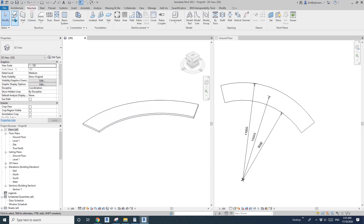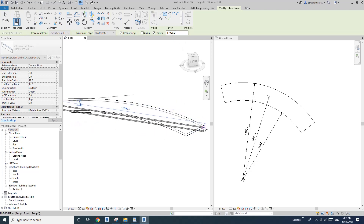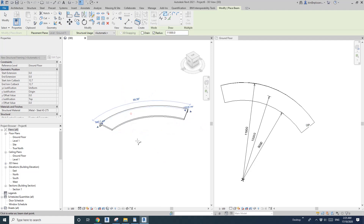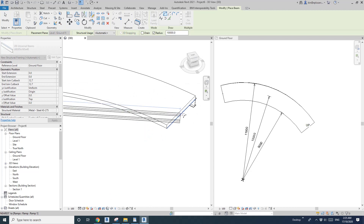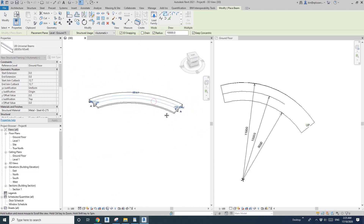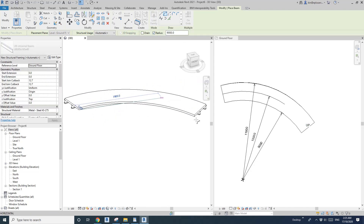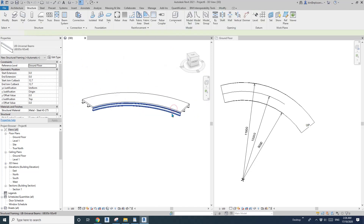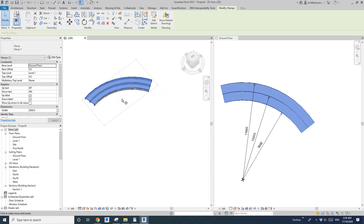For the first method, go to Beam Arc, Topping Radius. I'll place the first one at 11 meters, from this point to this point. The second one at 10 meters — middle point to this point and down. That's it for the first method.